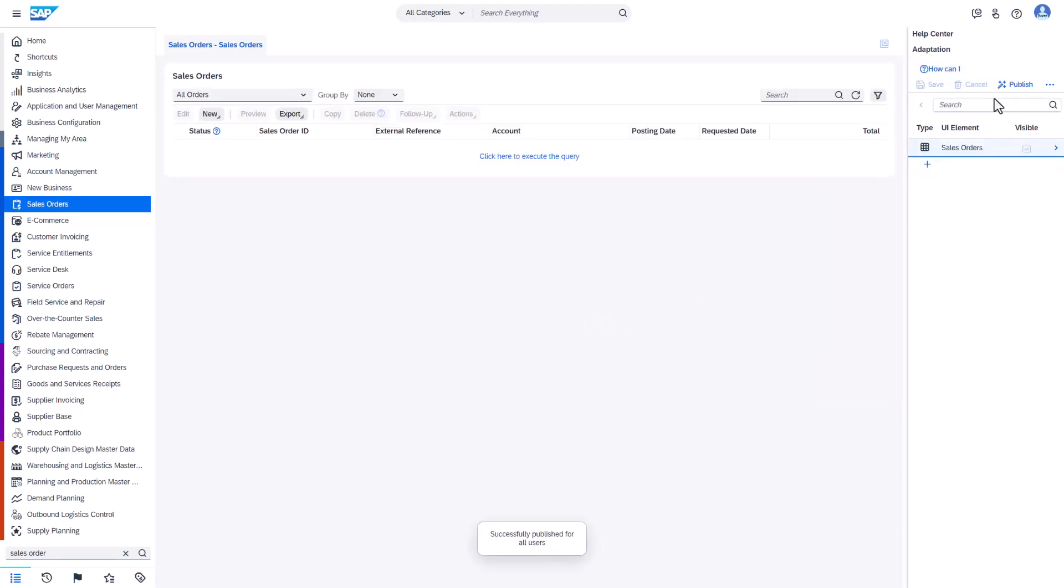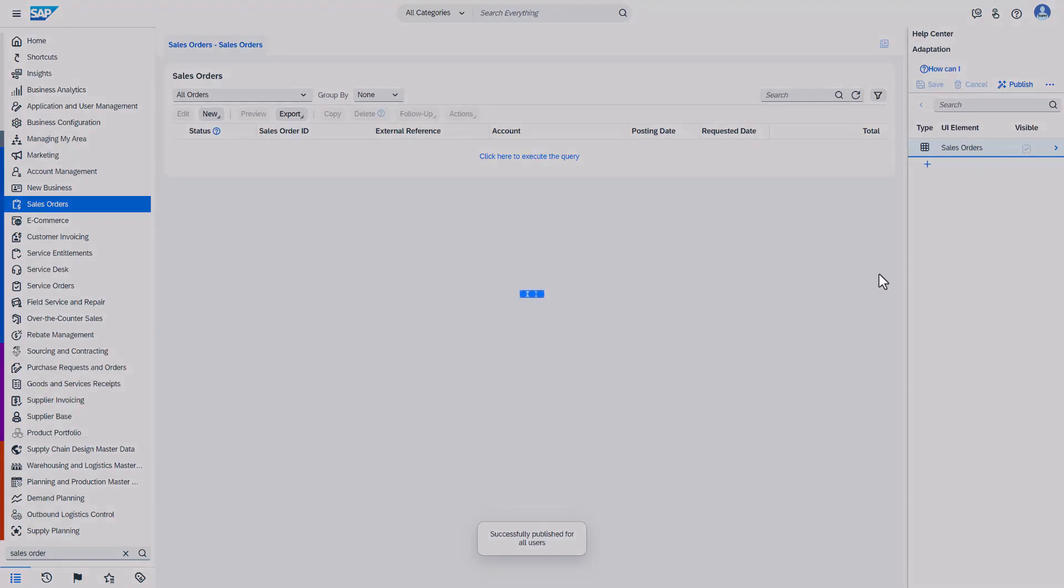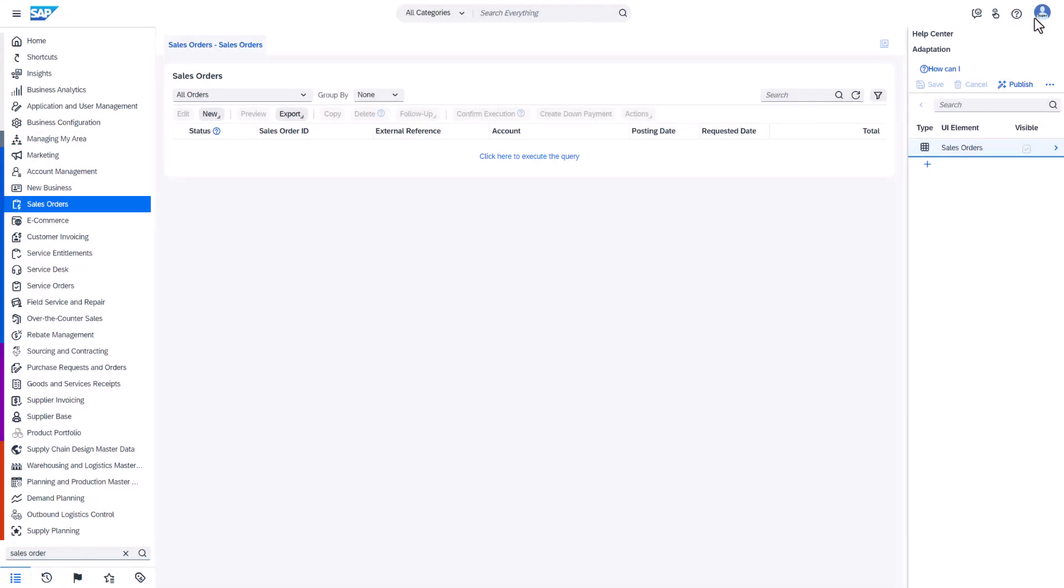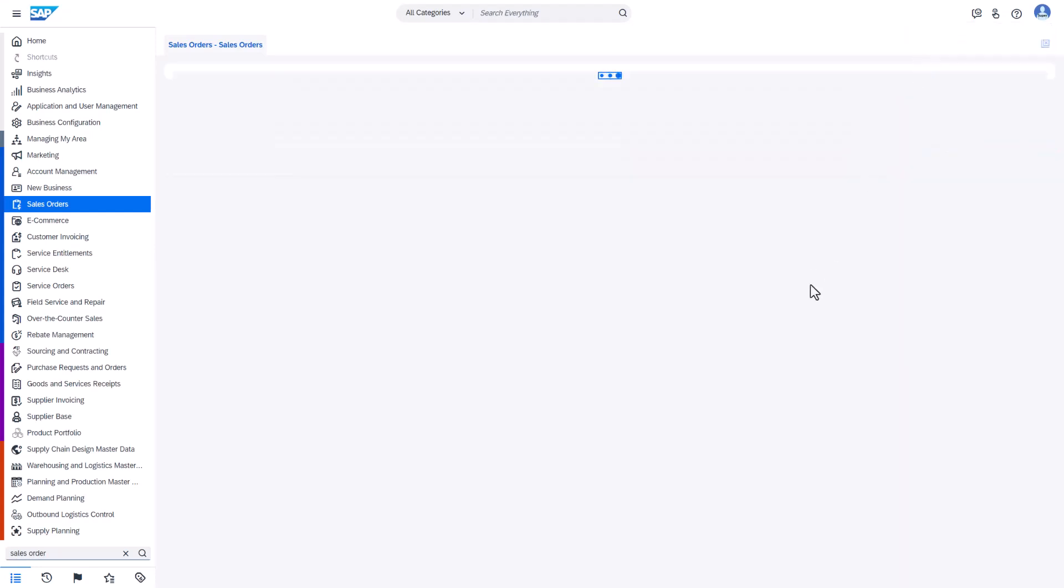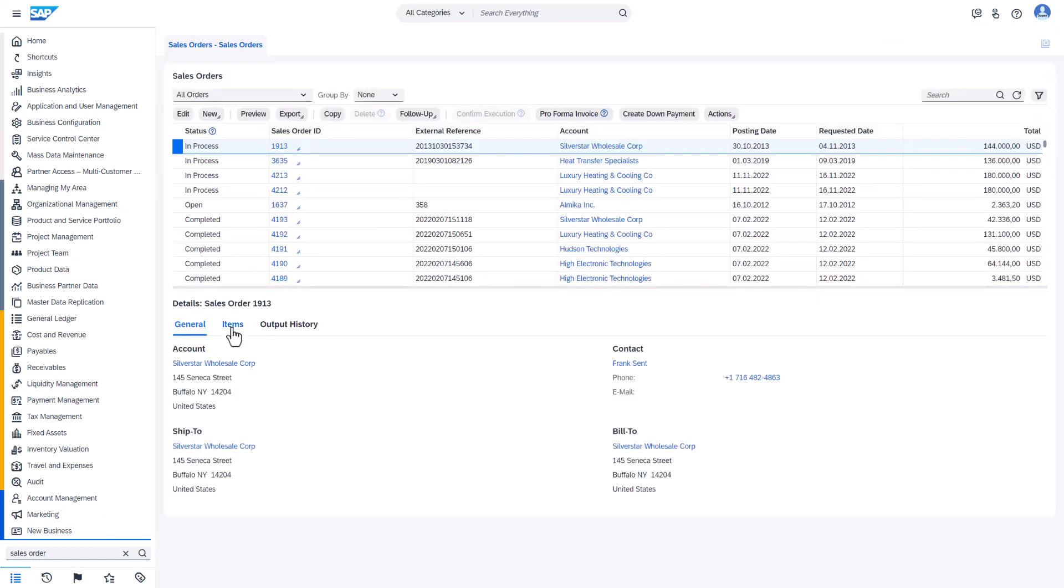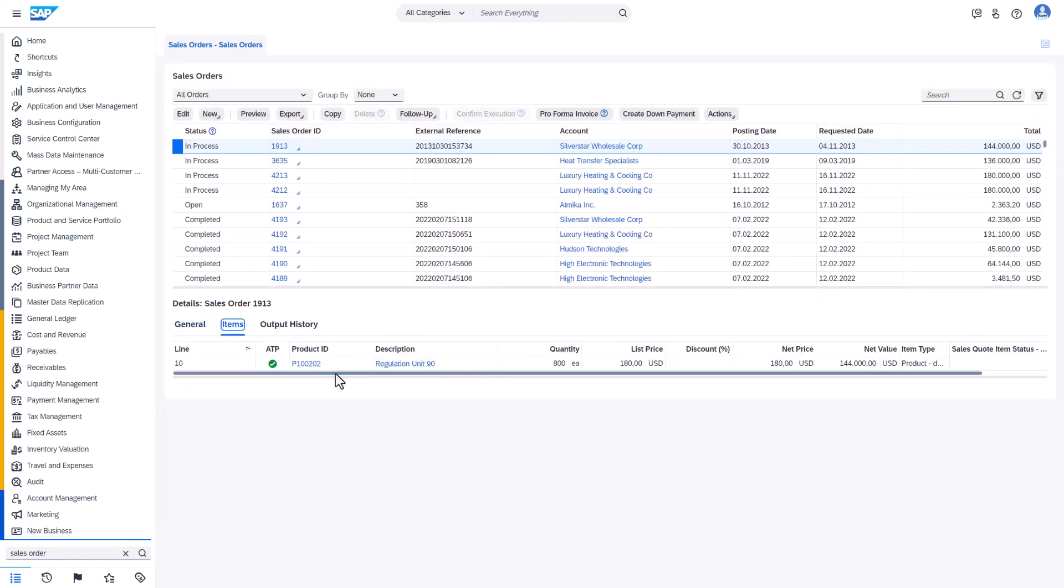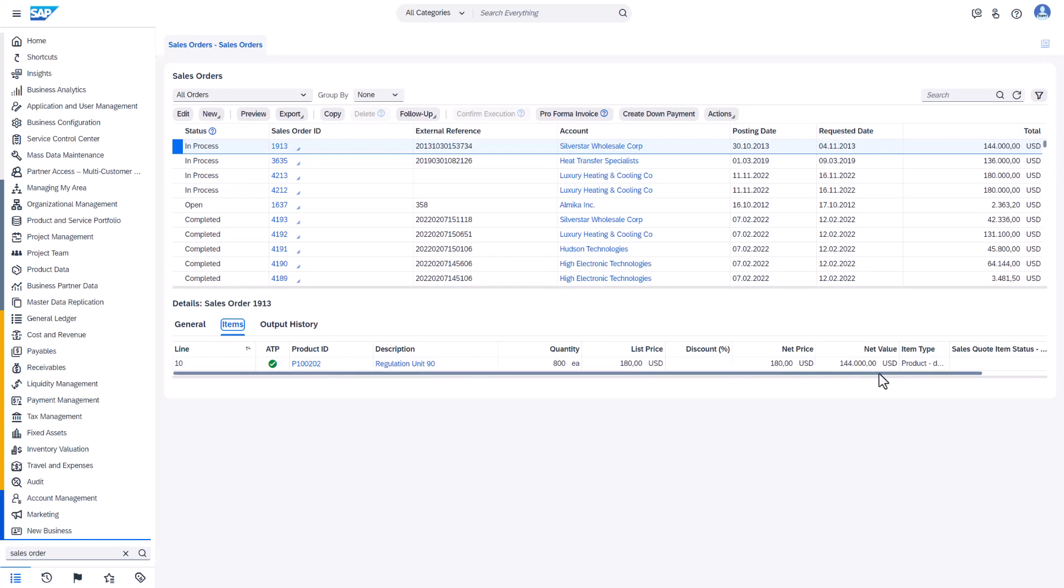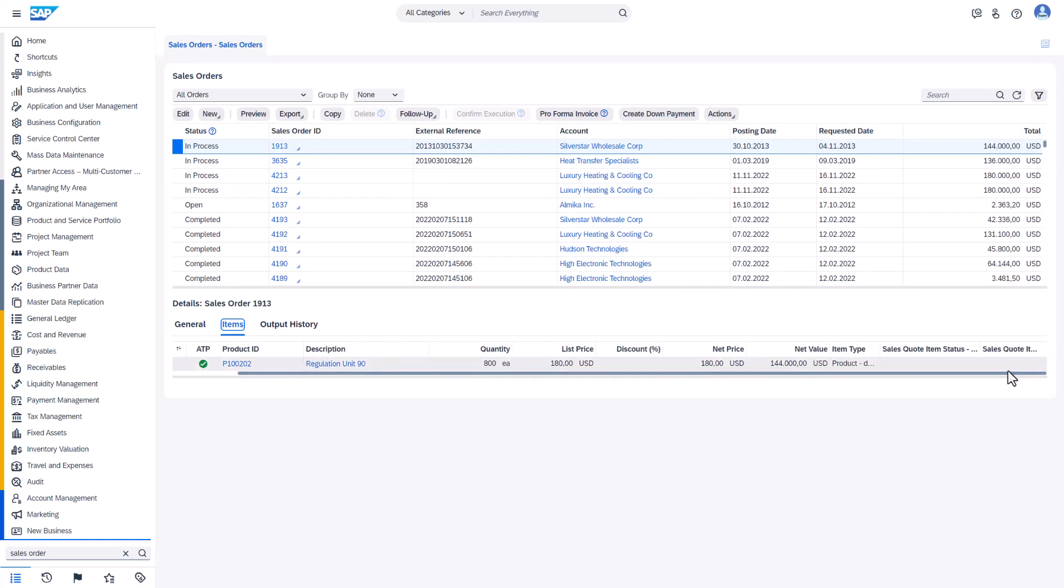If we didn't publish the extension fields, upon closing of the adaptation mode they would be lost. So now I can stop adaptation mode. And in the items at the end we have permanently created two extension fields.